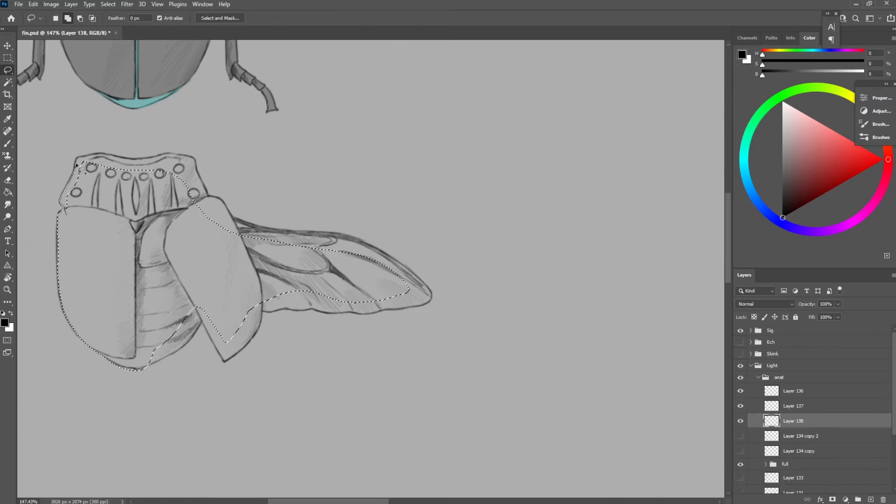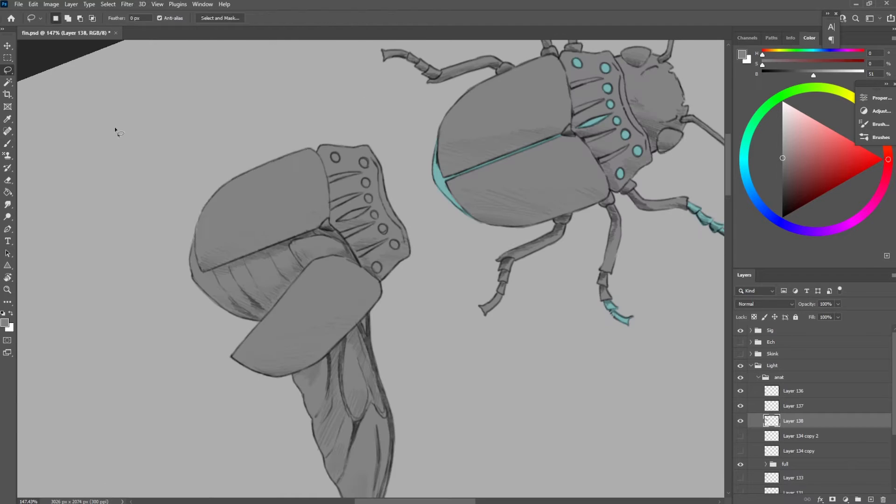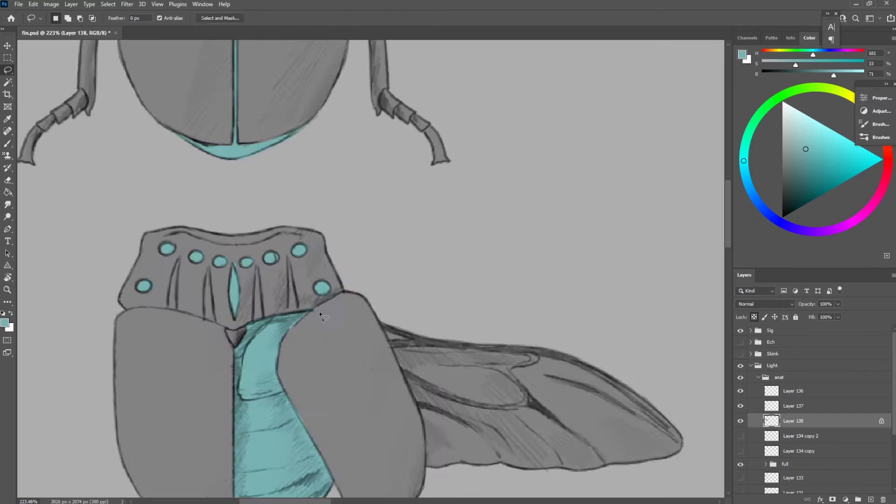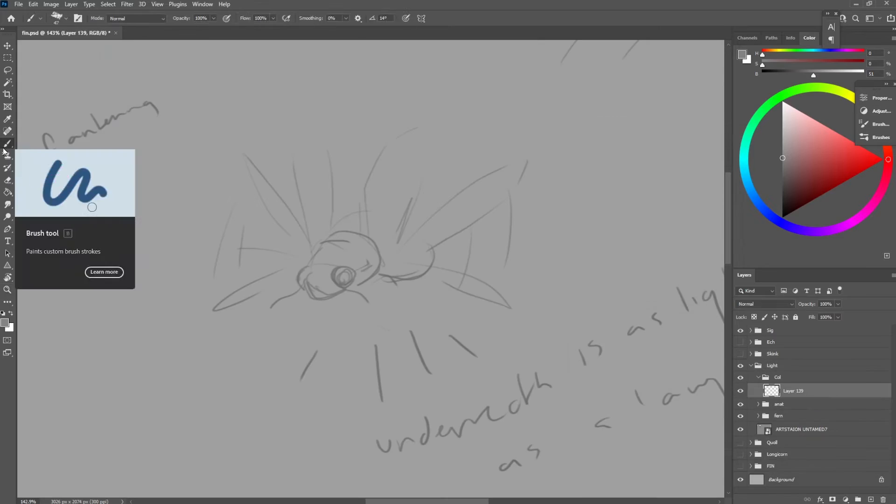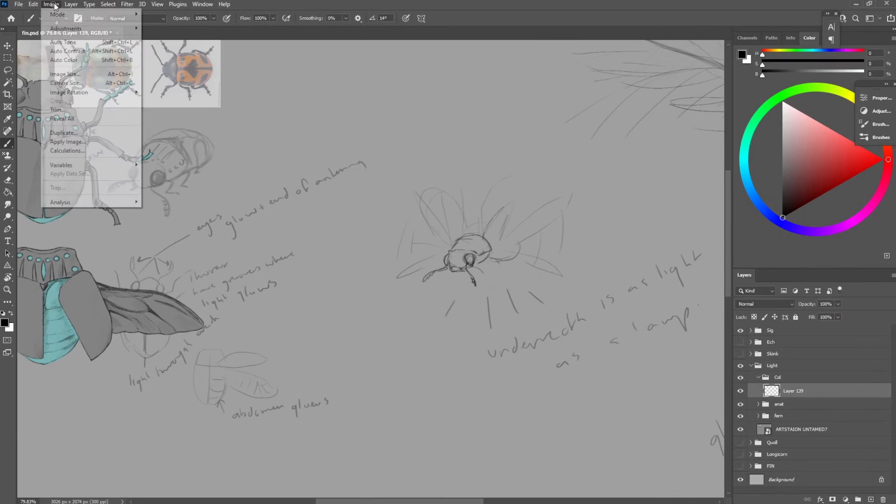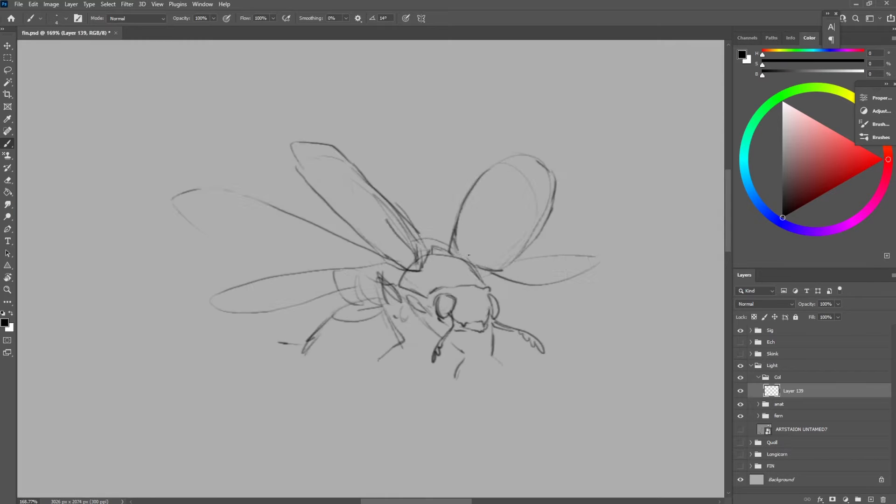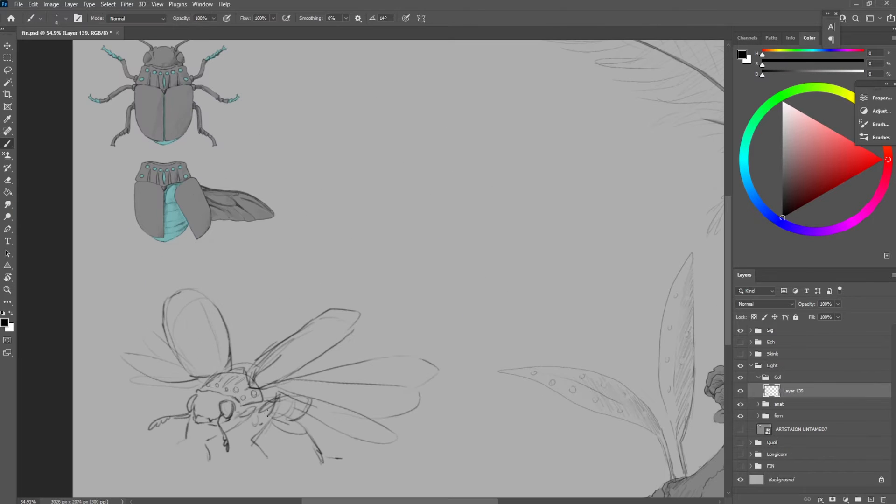They use the glow to show potential mates that they eat well. Their brightness shows they consume a lot of ghost fungi and are very healthy.